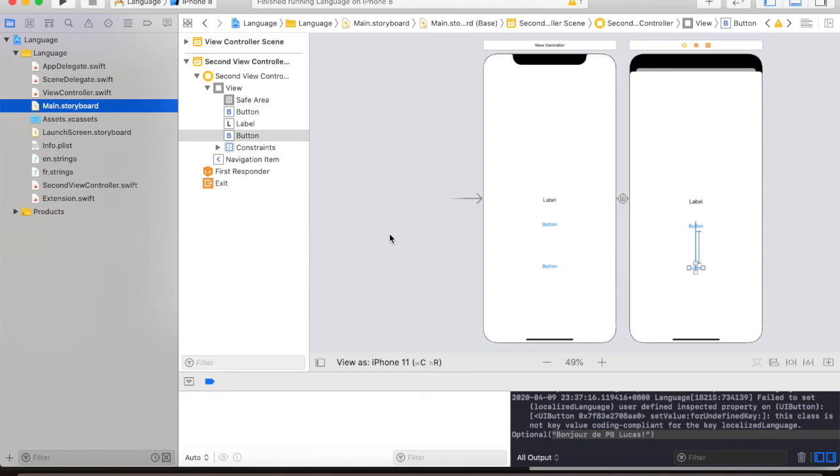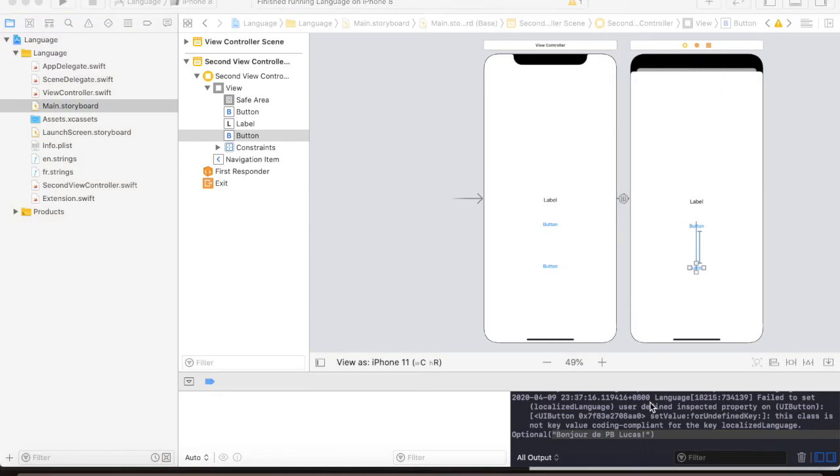we will not be using outlets. We will be creating custom views to handle switching between languages.